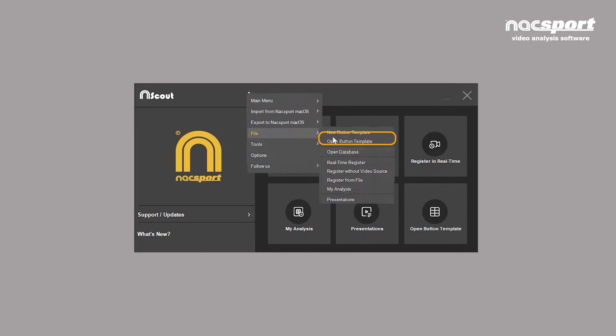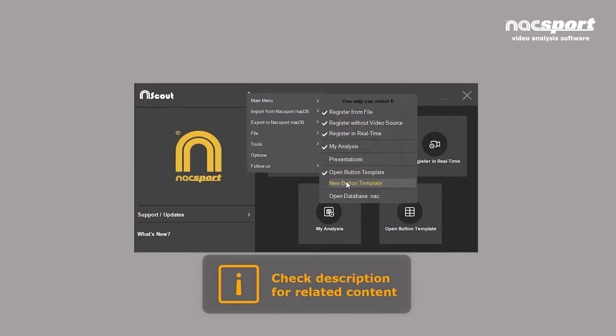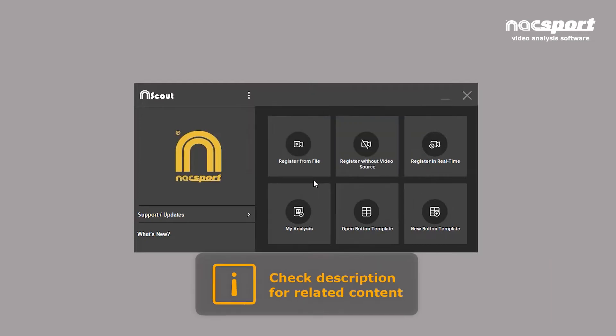You can also open previously created or downloaded templates from this menu. The new button template option may also be available from the main menu, depending on your configuration, as explained in the video dedicated to the main menu.